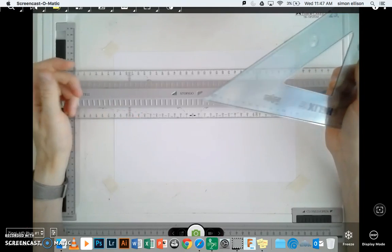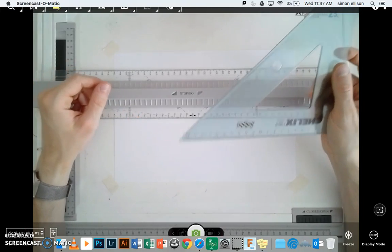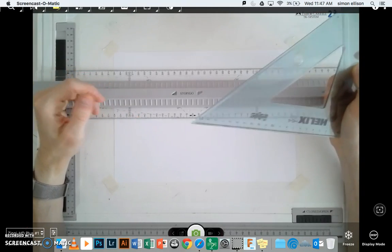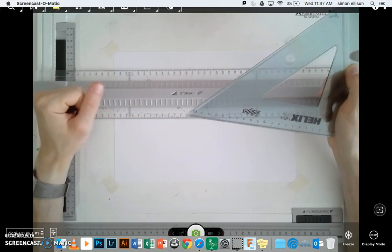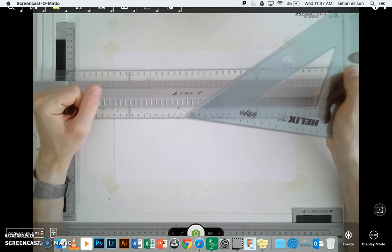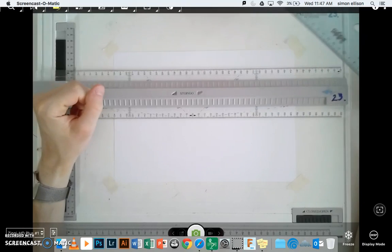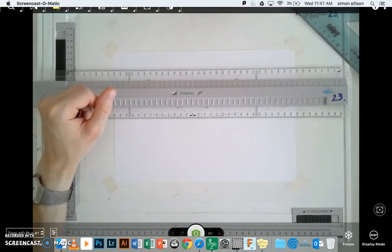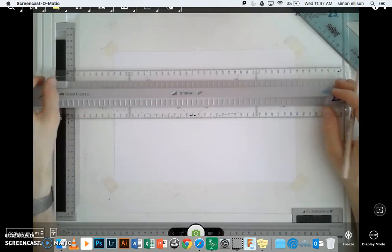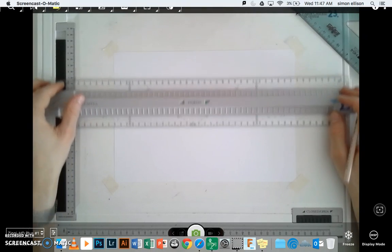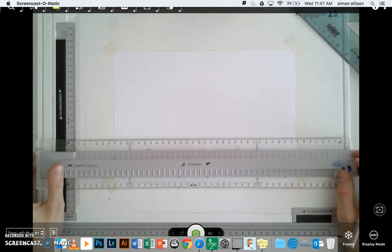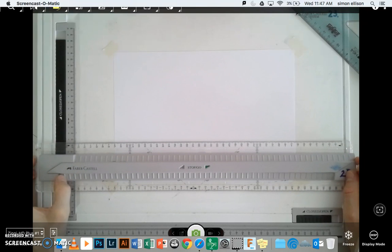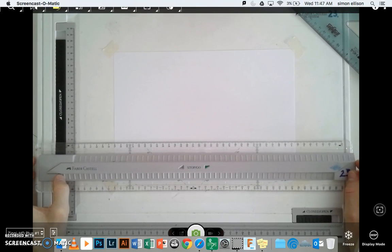To start off with, what I need to do is draw the front face of the object I'm drawing. Now, as I said, mine was a 100mm cube. So I'll start off by marking out a cube, which is 100mm. This is a fairly simple task.